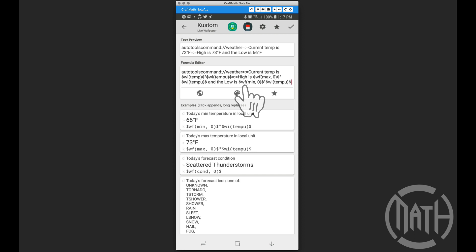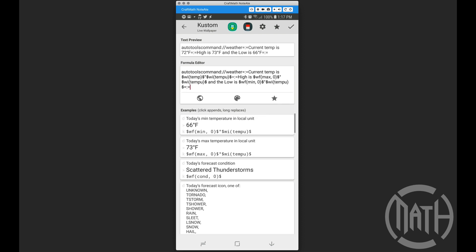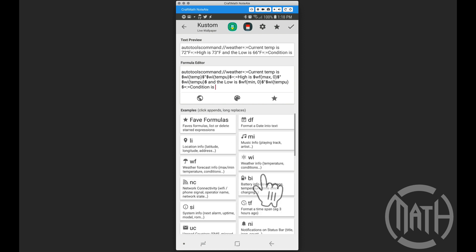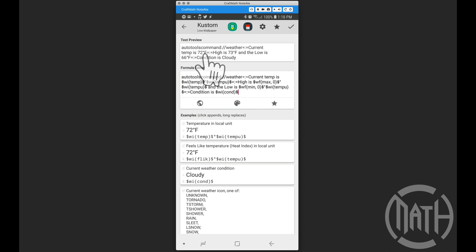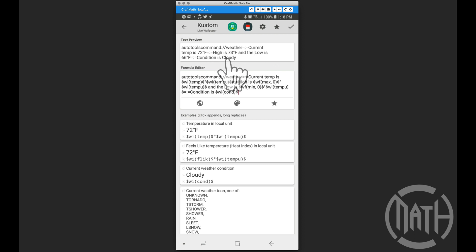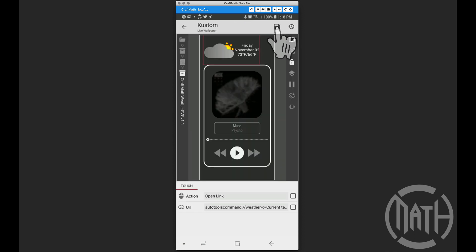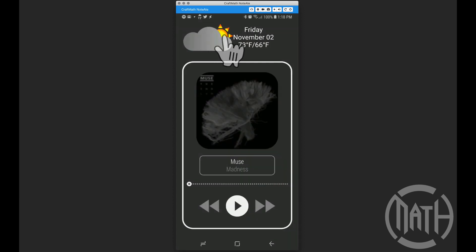I'm going to do one more — the weather condition. You don't have to put the extra label text in here, but I'm going to do it anyway just to show the flexibility. Going to weather info and selecting condition. So we're going to send over: current temp, high and low, and then condition. I'll save it and go back to the home screen.